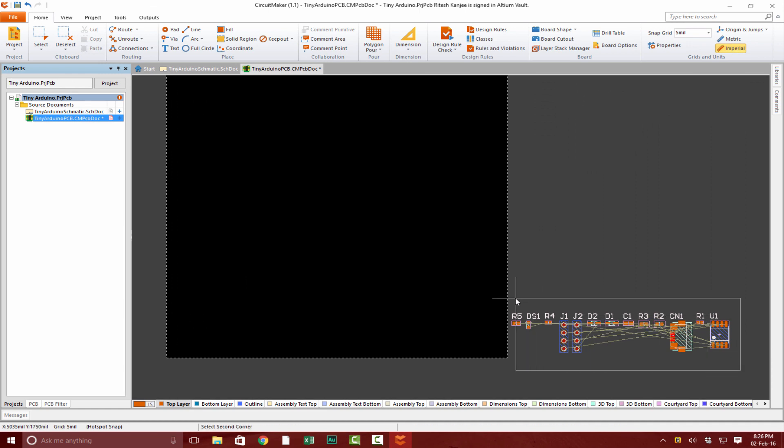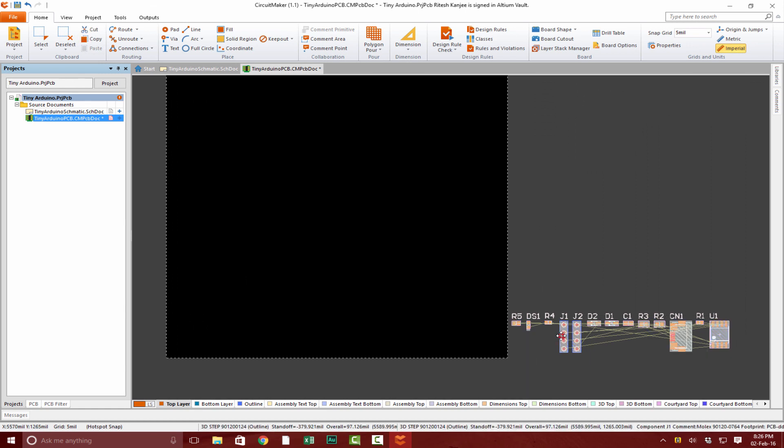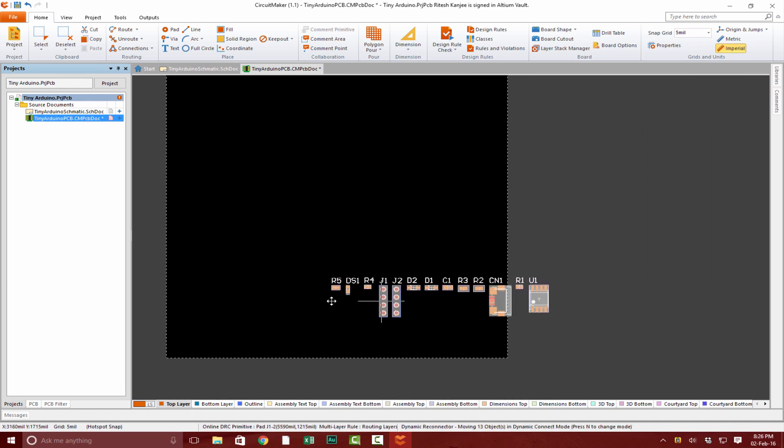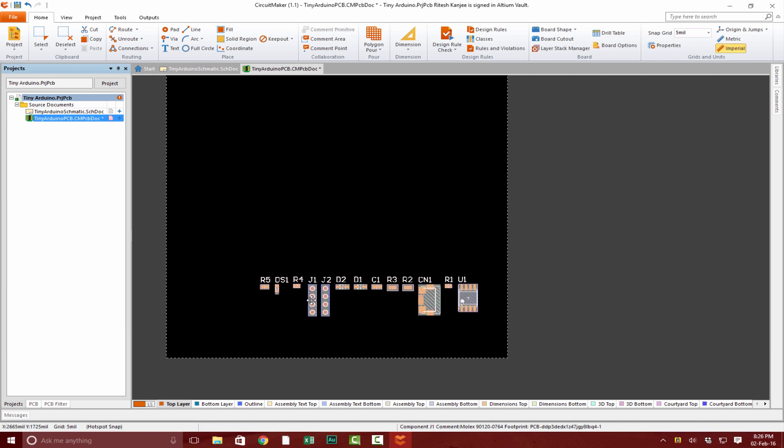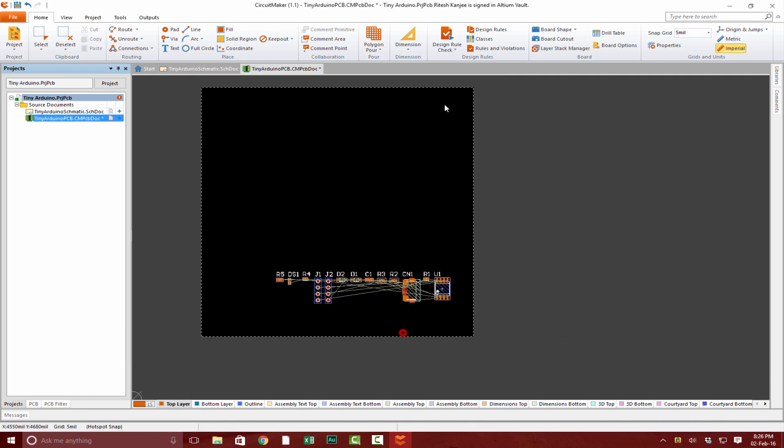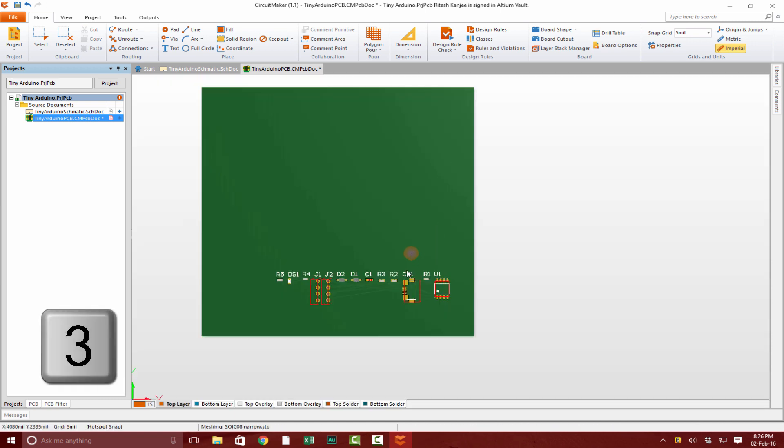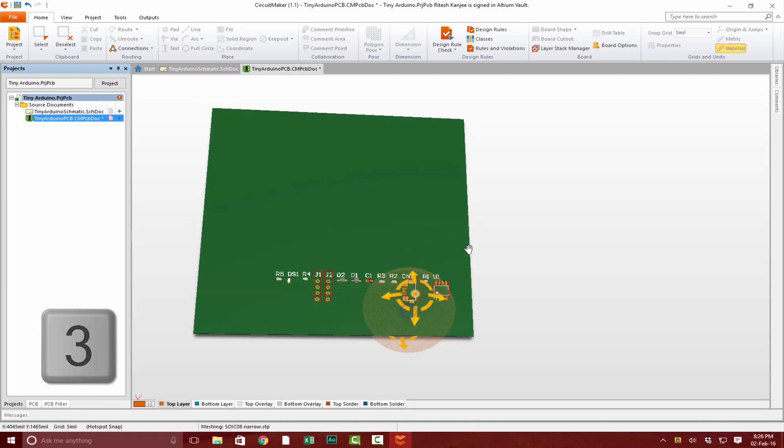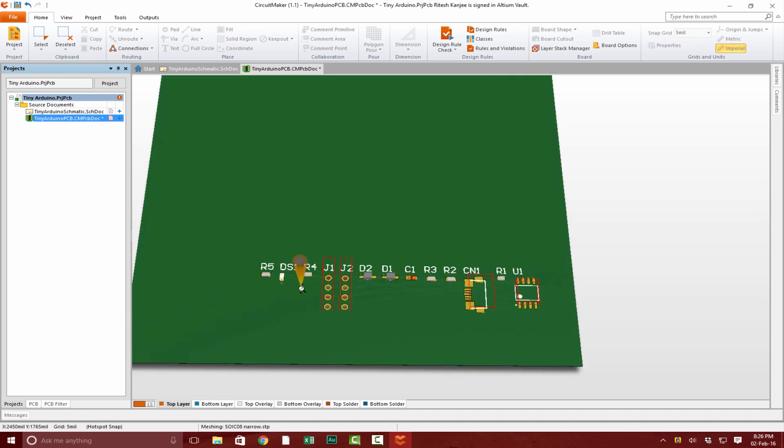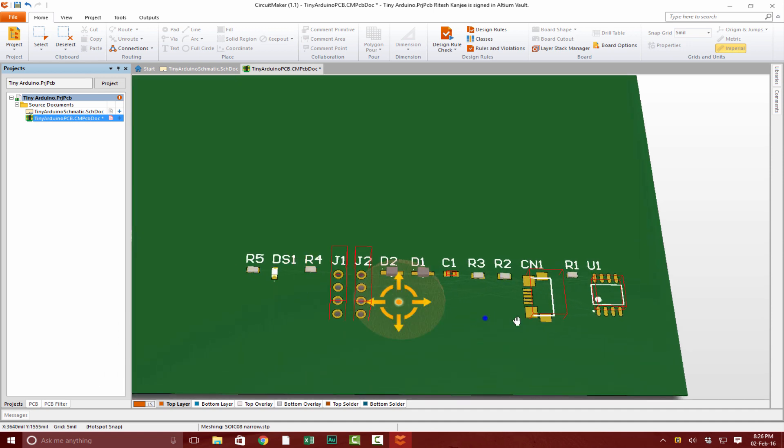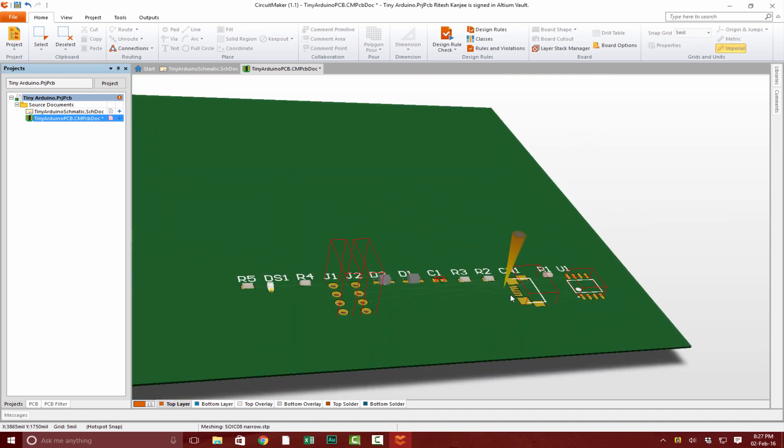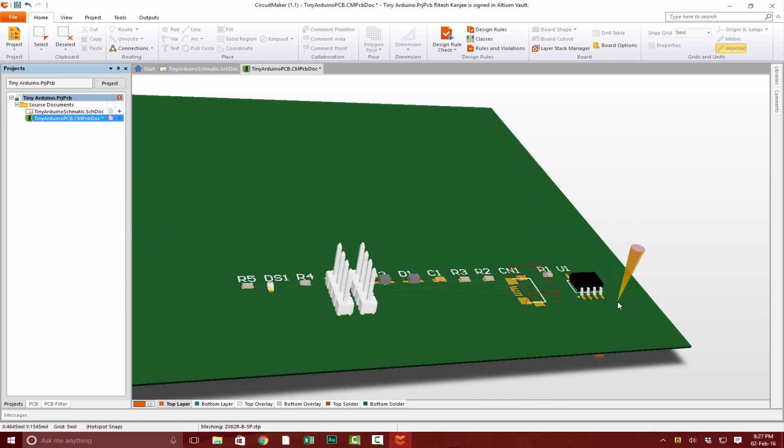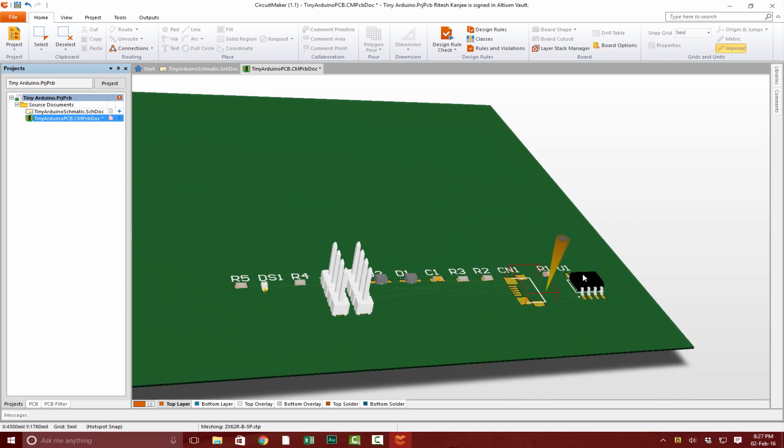If you click 3, you'll be able to see all our components on our PCB. Just give it a little while for our components to generate, and there we have it. You can see we have very minimal components that we require for our Tiny Arduino. Click on 2 again.